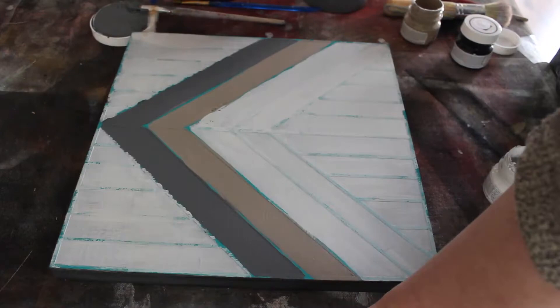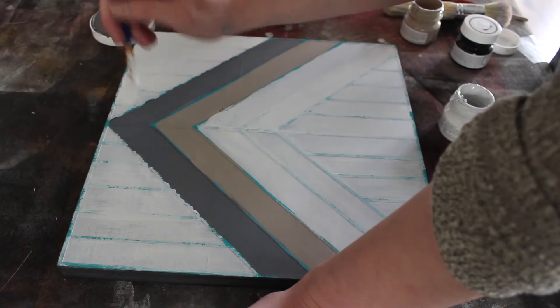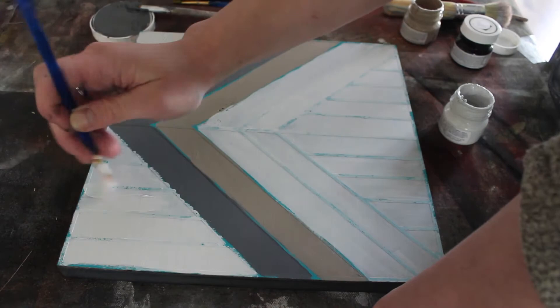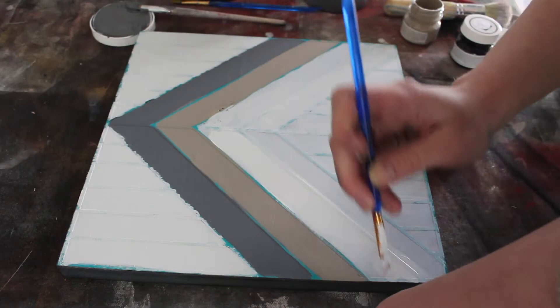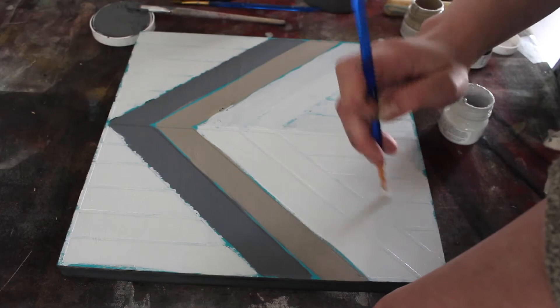Now just remember, do light coats like with anything when you paint. Do a lot of light coats so it doesn't get under there. And I think I used—no, I lied—I did use two coats on this stencil for each of the colors that I use.